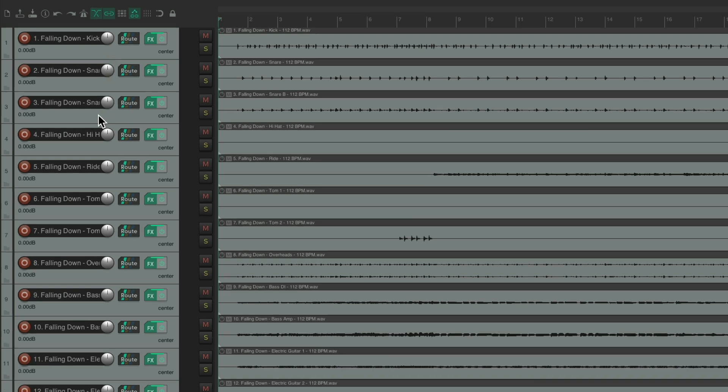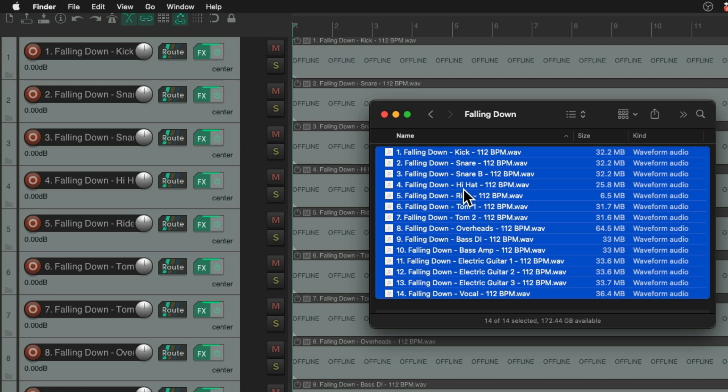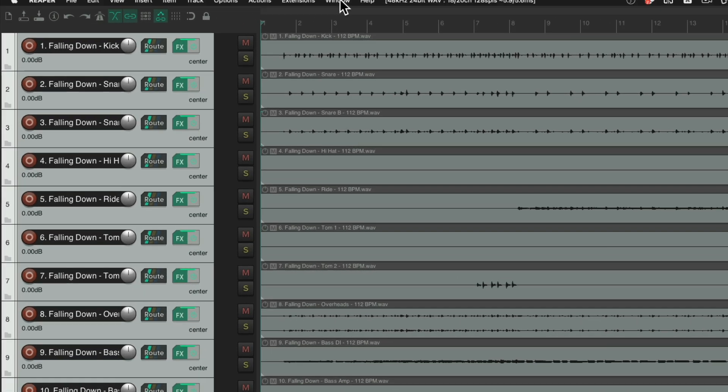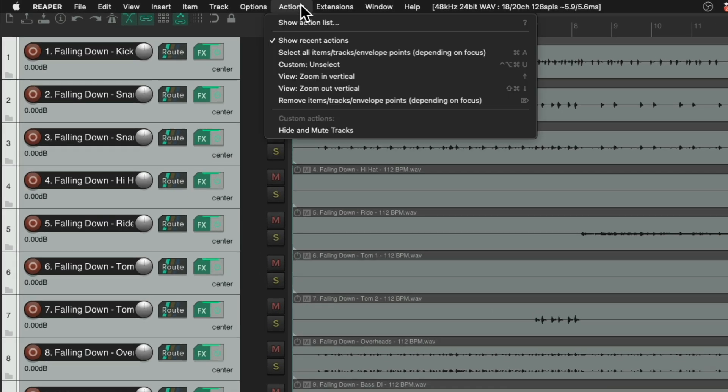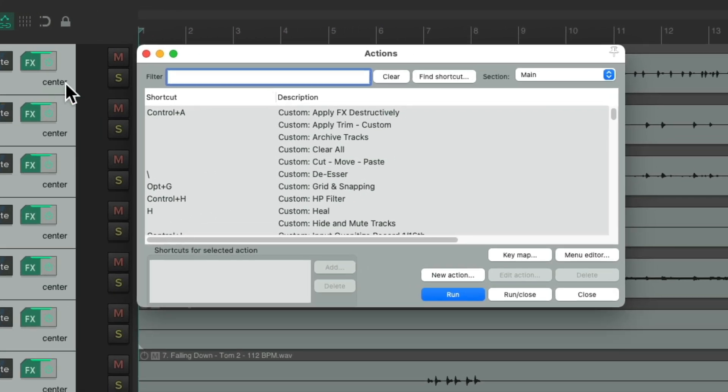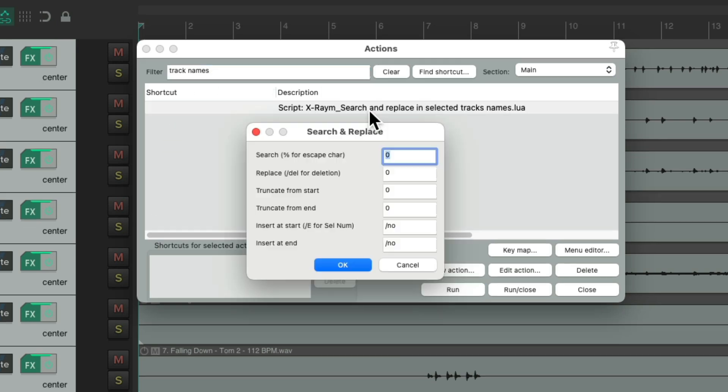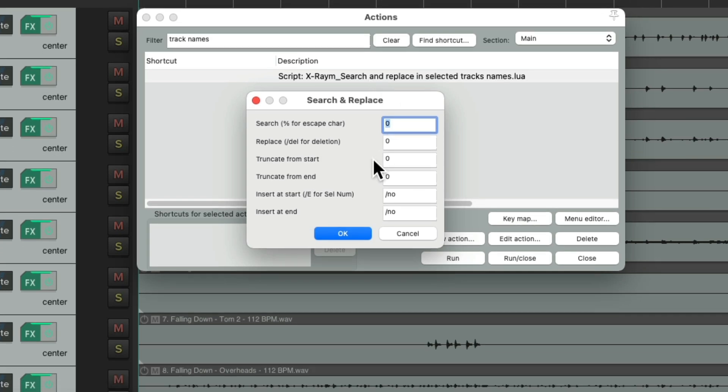And we can see the names of our tracks over here, which aren't very helpful because they're based on the names of our files. But in a previous video, I showed you how we could auto rename them very quickly using a script. So check out that video to see that trick. Let's select all these tracks, go to actions, show action lists, and type in track names. And we can see that script right here. Just double click it, which opens up this dialogue.